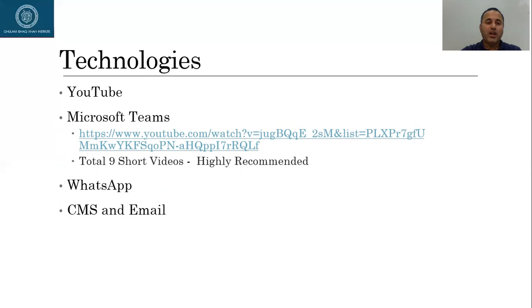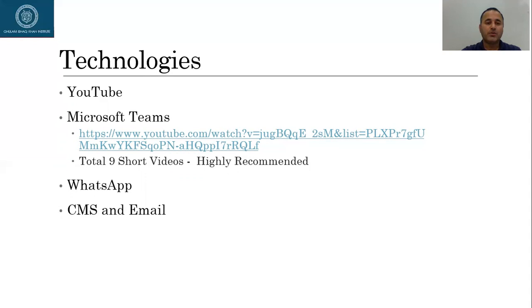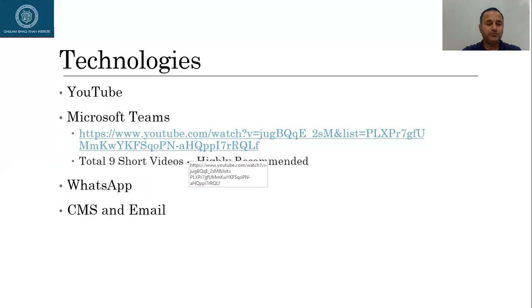Probably this is something new for you but what I'll do, I'll share this link on CMS. It's a collection of nine short videos made by Microsoft Teams. They are very short and to the point videos, so highly recommended. Please go through that and then you should be able to learn some nitty-gritties of Microsoft Teams. Of course we'll be using WhatsApp. We have a dedicated WhatsApp group for the purpose.